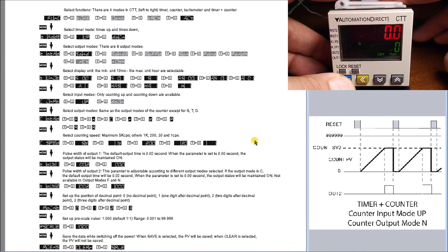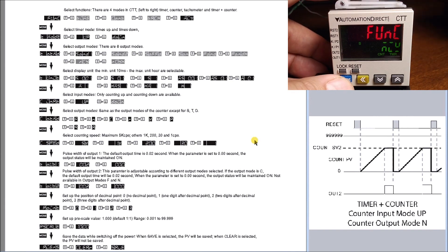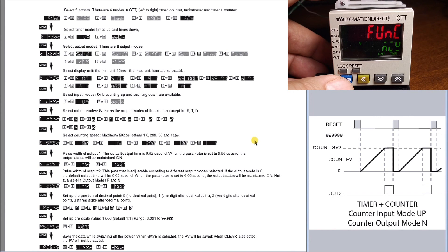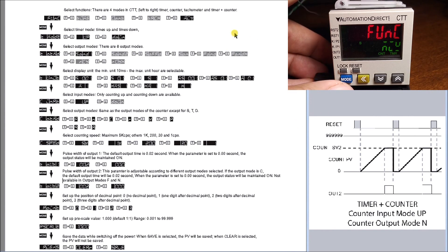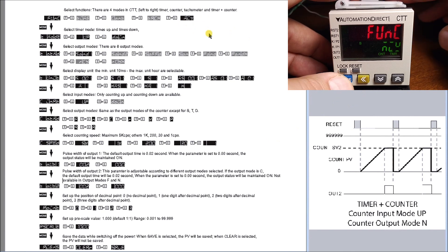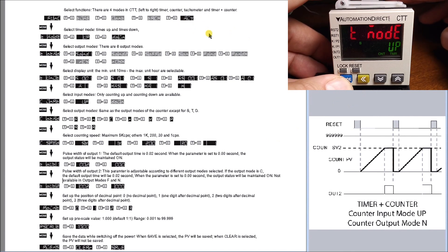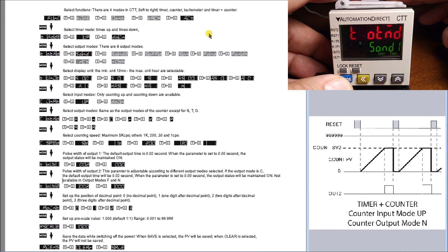We have our function set for mixed mode. Hit mode again, and we have our input mode of our counter, which is up. Next is our signal on delay for our timer function.